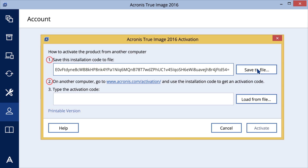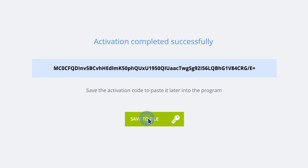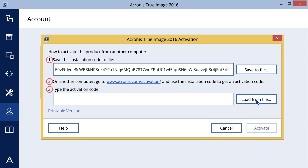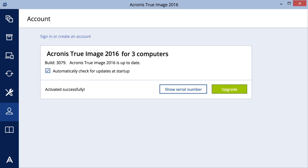Using your online computer, visit www.acronis.com/activation and follow the instructions on screen to get your activation code. Save the activation code, then click the Load from File button when using a removable device, or write it down and enter it into your offline computer. Then click Activate.